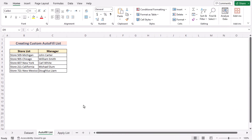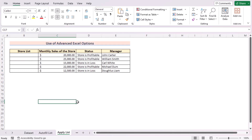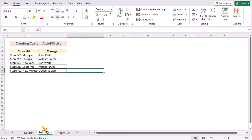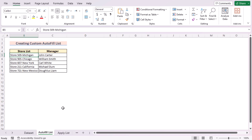In our first method, we want to use the Advanced Option to create a custom autofill list in Excel. We have two worksheets: Autofill List and Apply List. We want to create a custom autofill list to fill up column B of the Apply List worksheet, similar to column B of the Autofill List worksheet. First, go to the Autofill List sheet and select cells B5 to B9.